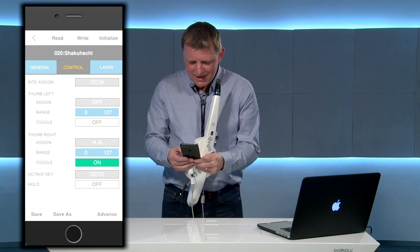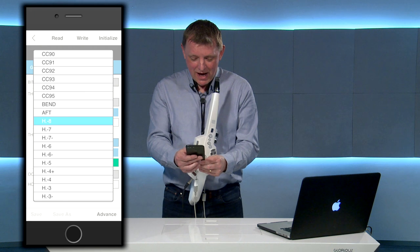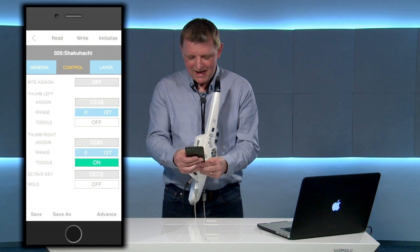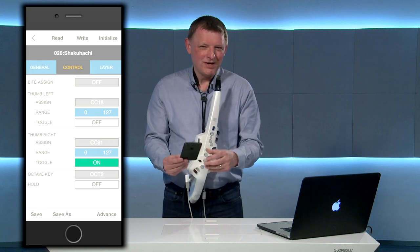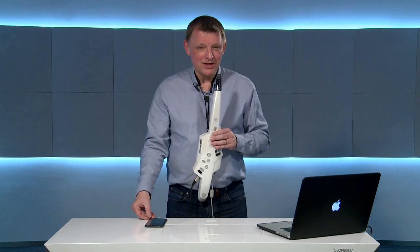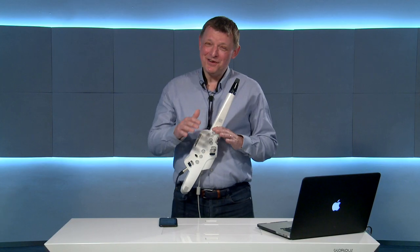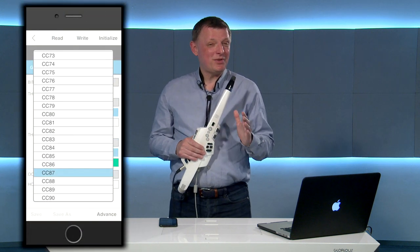Let's look at one more thing — perhaps the way we could use the thumb lever. Here I'm going to select on the right hand thumb and I'm going to select CC 81. What this does for me is it adds a nice little authentic ornament sound to my shakuhachi. As you can see from the drop down list there are lots of different changes you can make, so experiment and have some fun.